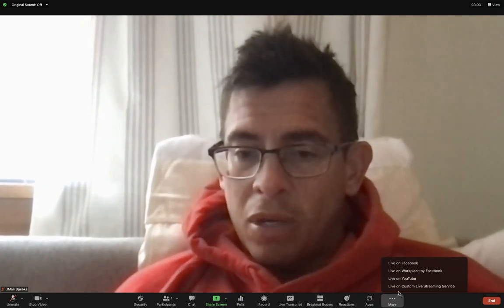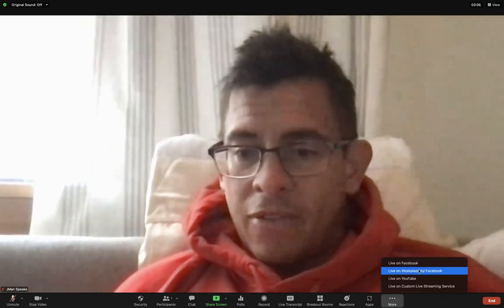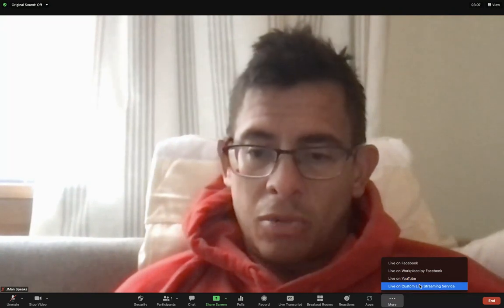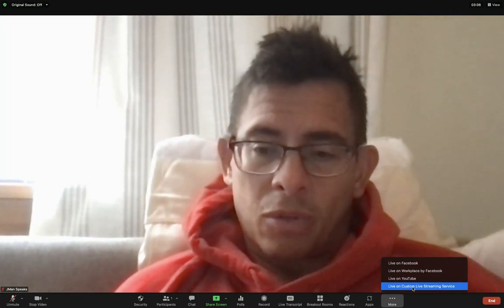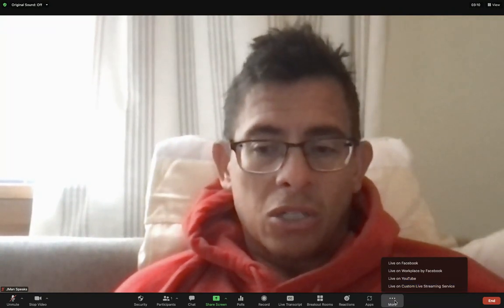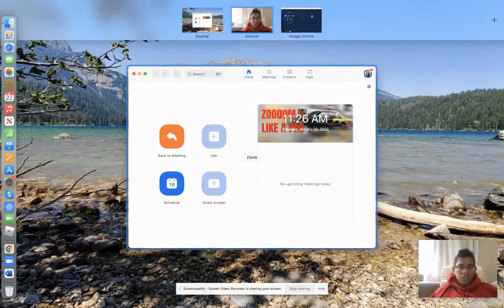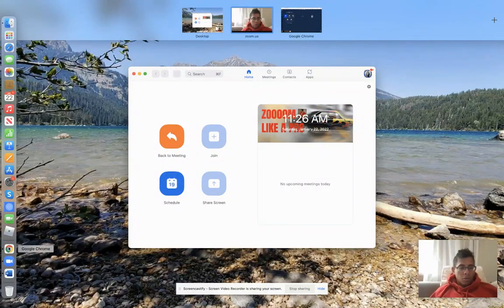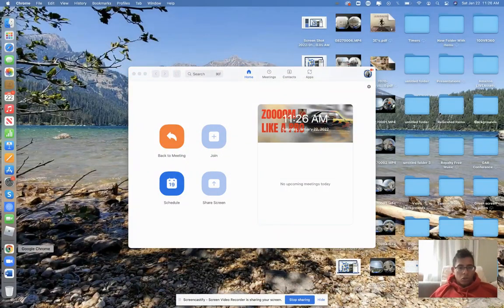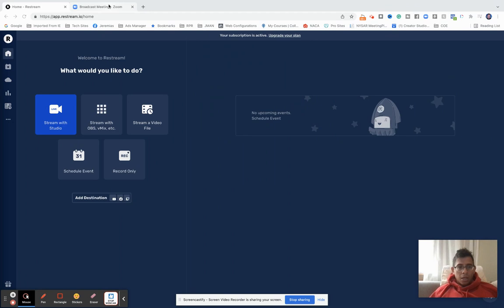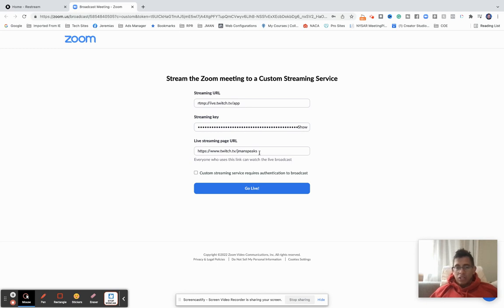If you don't see this more button, the defaults are live on Facebook, live on Workplace, live on YouTube, and live on custom live streaming service. Once you pick the custom live streaming service, that's going to open up. It's going to have here the live streaming service. You have to put what's called the streaming URL and the stream key, as well as the live streaming page URL in order to go live.